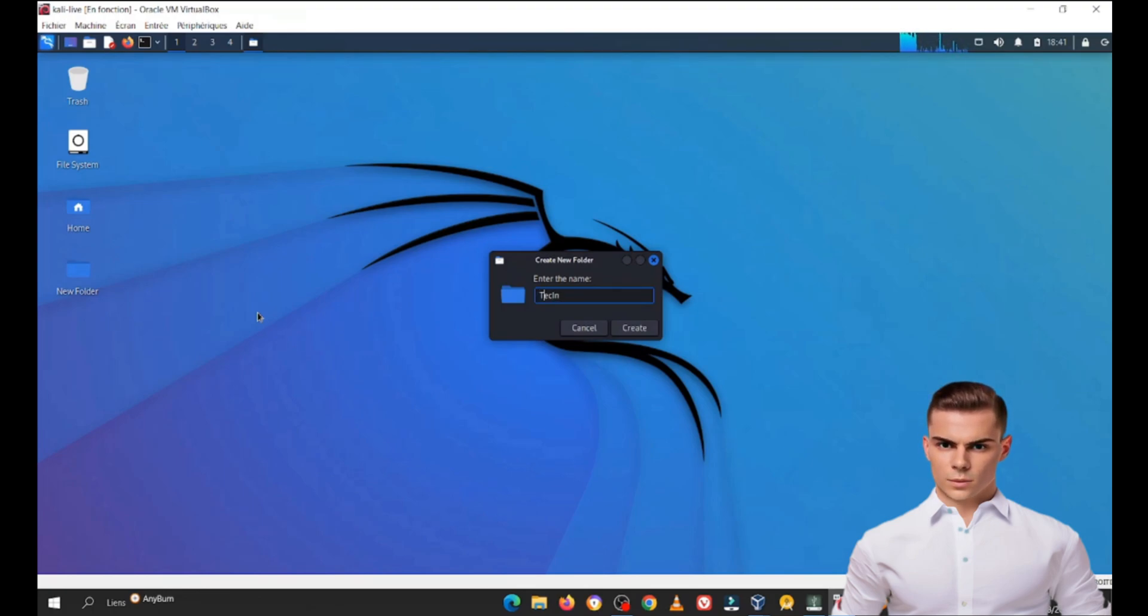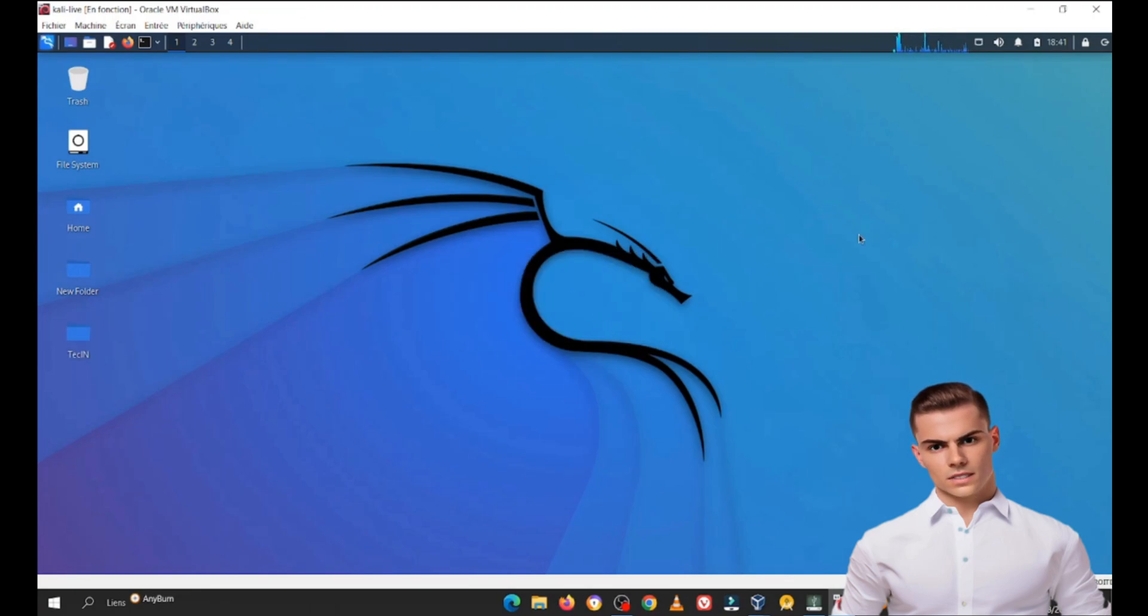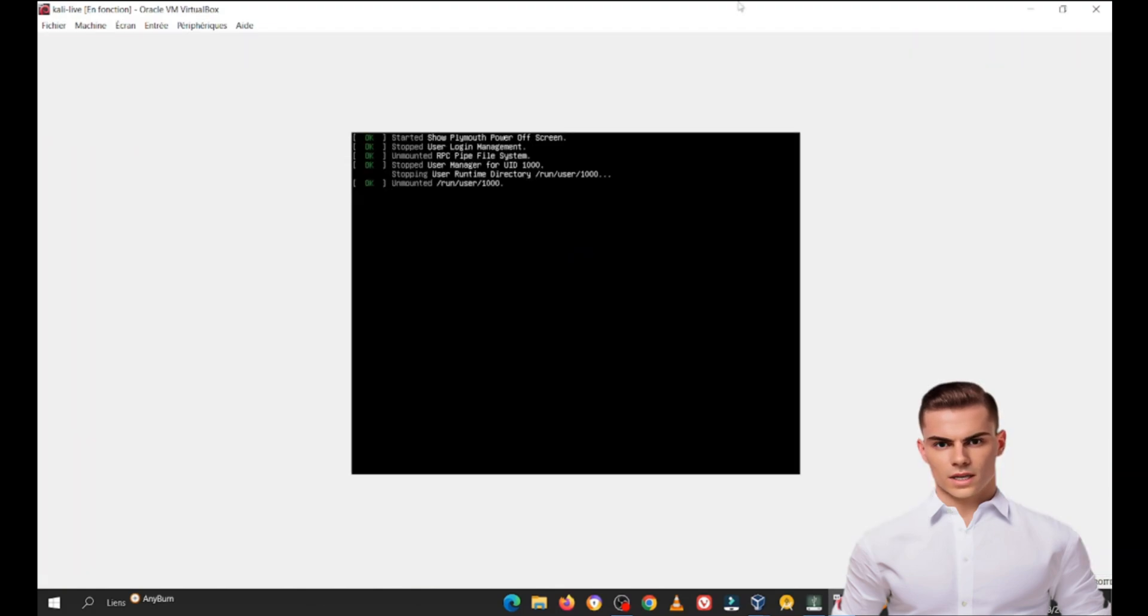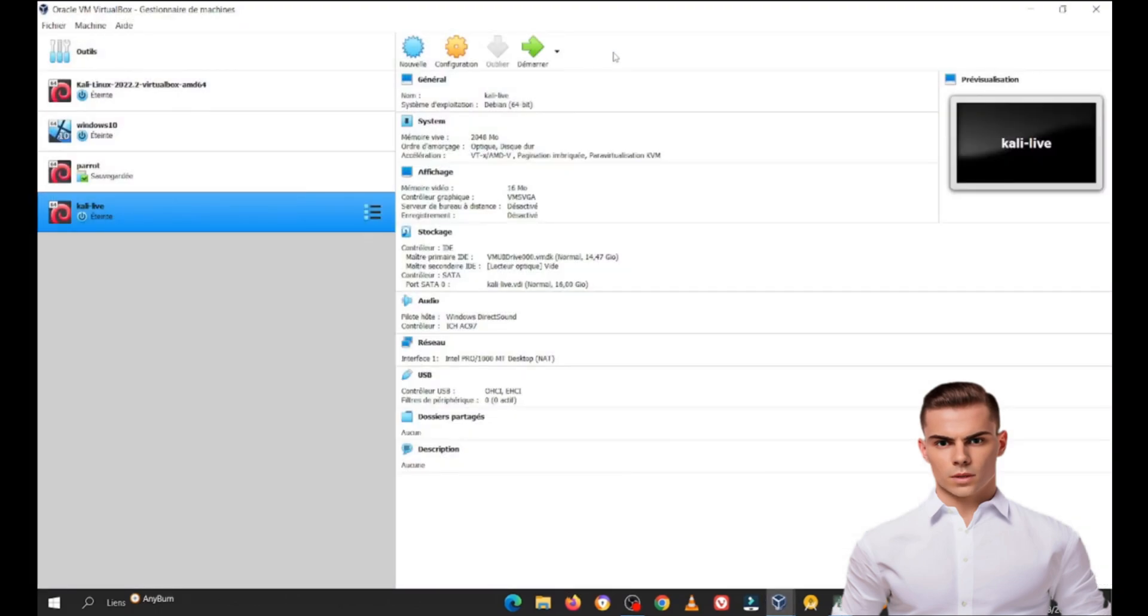Data Persistence: You can save your configurations, tools, and data on the USB drive and access them in future sessions. No installation: You don't need to modify or install Kali Linux on your host machine, reducing the risk of conflicts and compatibility issues.